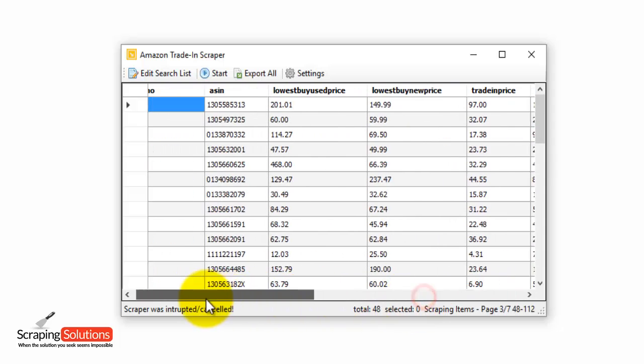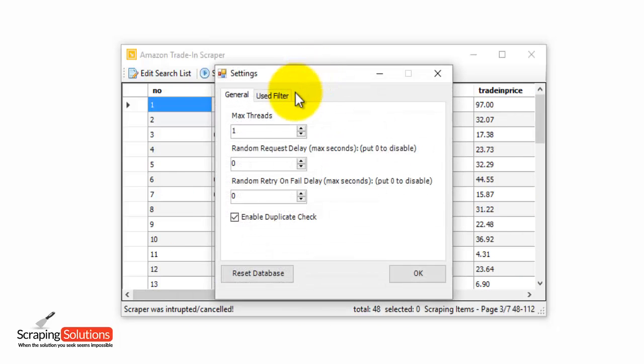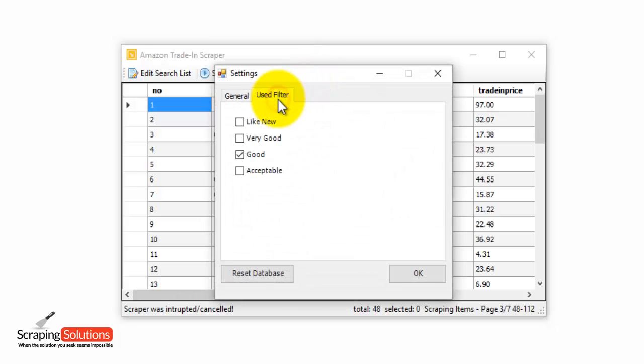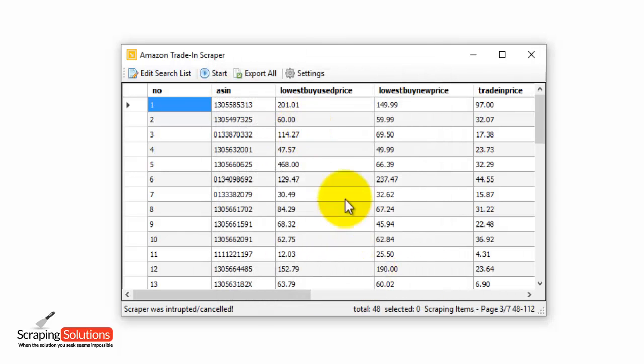Now if you want, you can use filters in the settings menu. Click on the settings button, then click on the used filter. So here is where you can scrape the lowest used prices of the products according to the below filter conditions. You just select the ones you want here, and in future scraping it will use those filters.